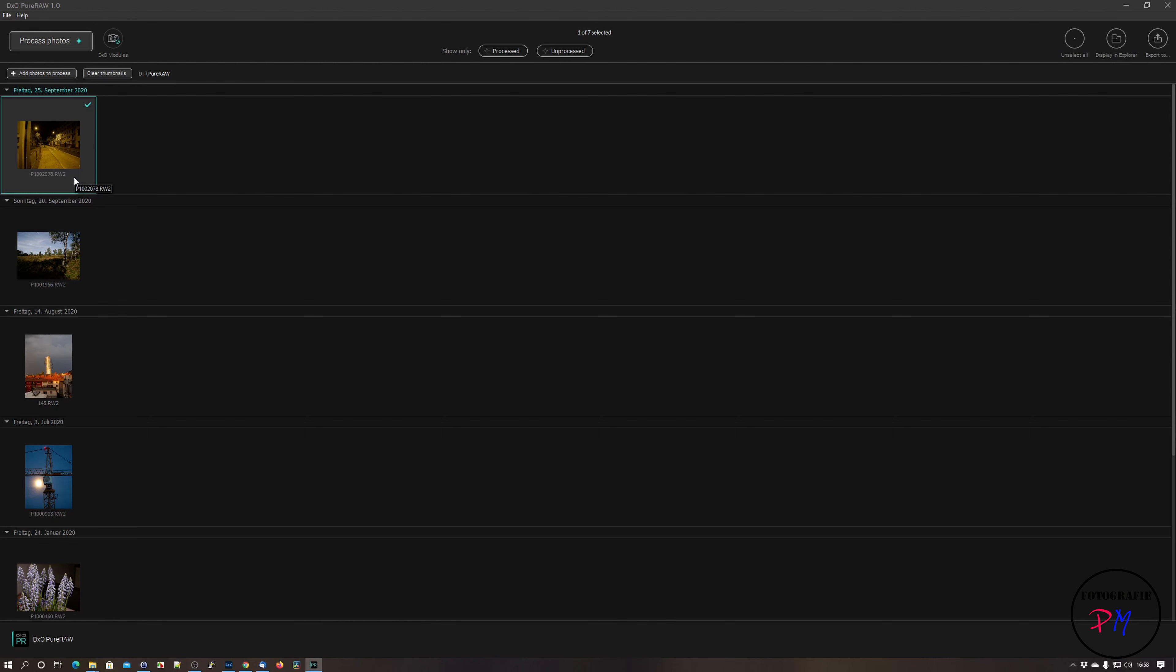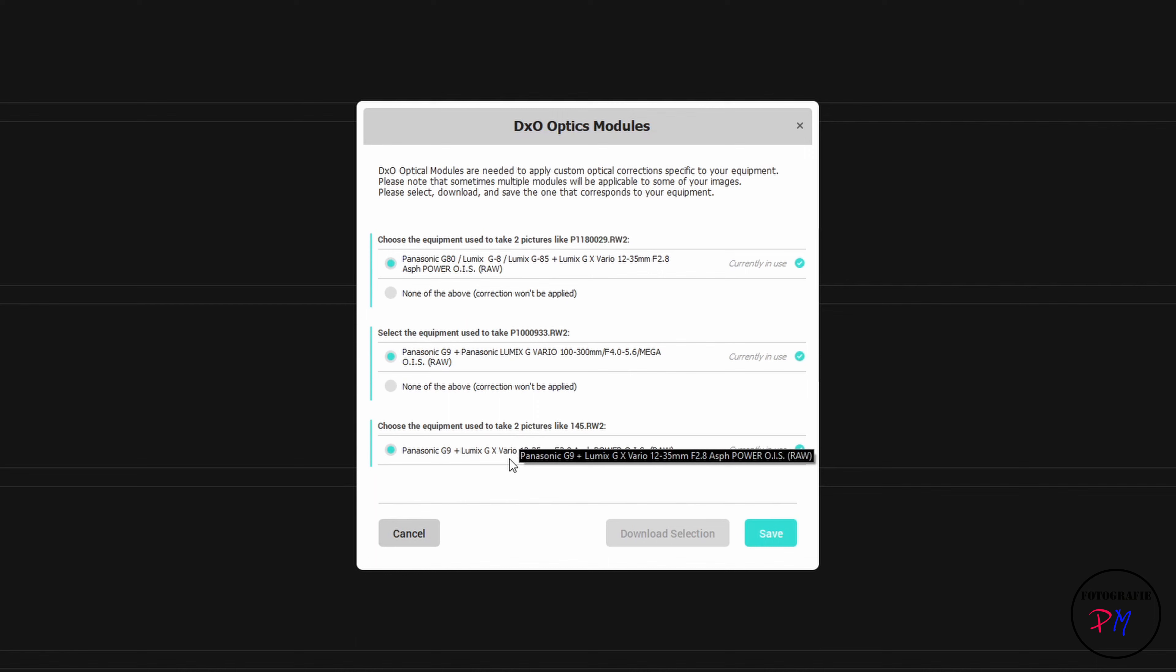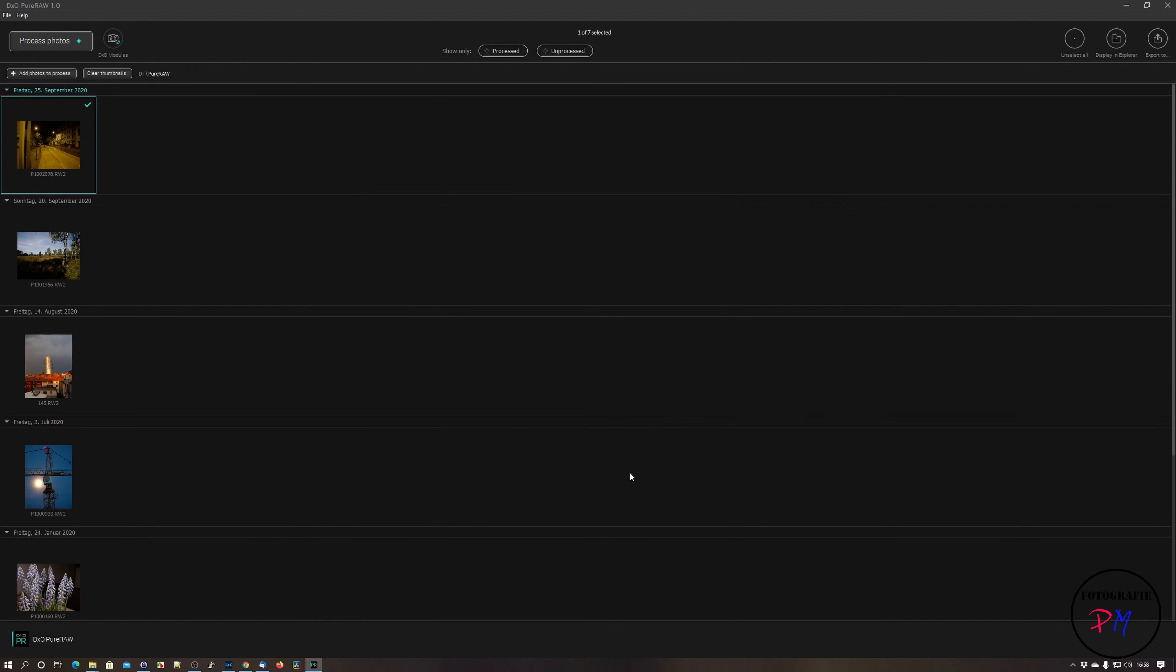Now you can see here the previews of the raw images. Before you process an image you will pop up with this dialogue - that are the DXO optics modules. That are modules for every lens and camera combination to avoid or clear chromatic aberration, distortion, and of course noise.